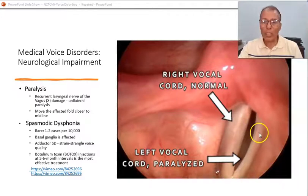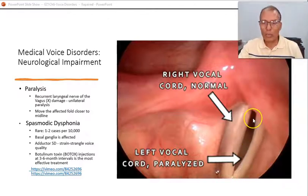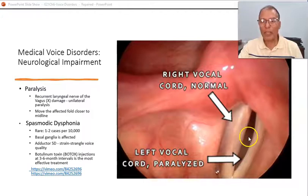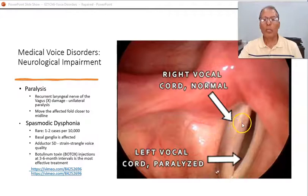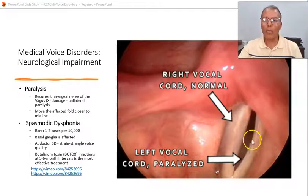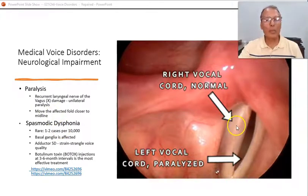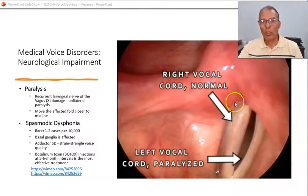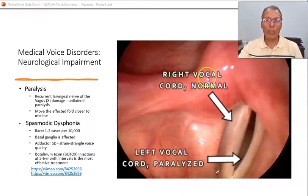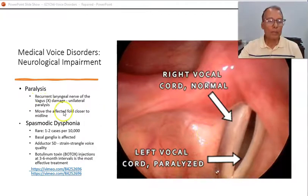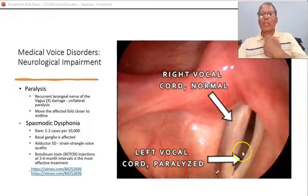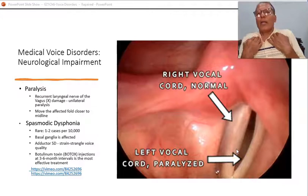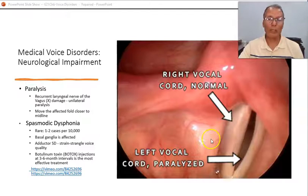Treatment for vocal fold paralysis often involves injecting the paralyzed fold with Botox to make it larger, so the healthy fold can reach it and close the gap during vibration. The paralyzed fold is fixed in place while the healthy fold continues moving back and forth. Unilateral paralysis — affecting just one side — is fortunately the most common presentation.